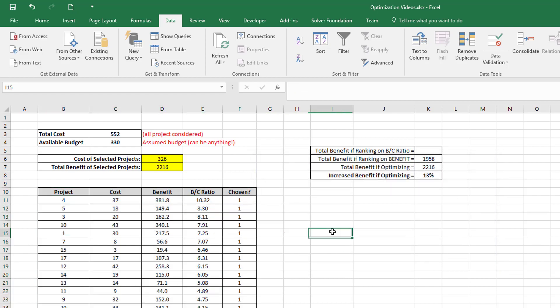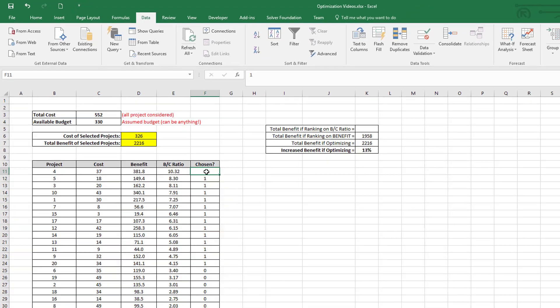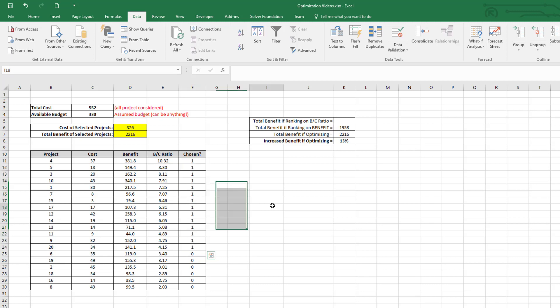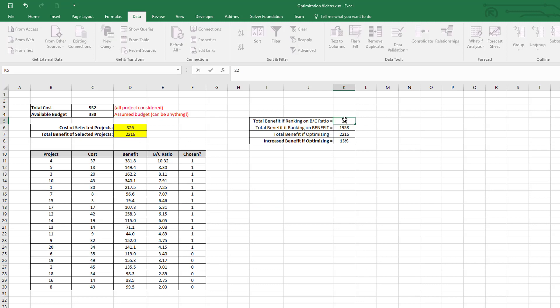Then you can see all of the chosen projects by the optimal solution are in the top ranked projects in terms of benefit cost ratio. So if I had just done ranking based on benefit cost ratio, I would have gotten exactly the same solution of 2216.